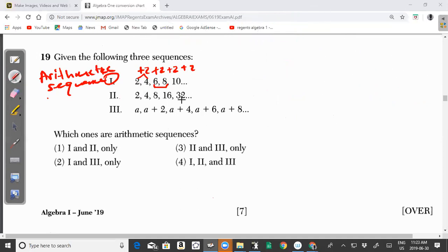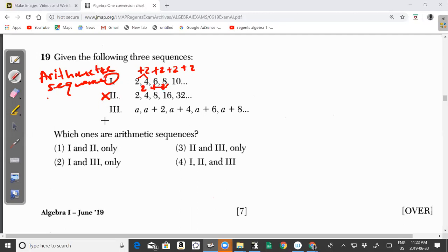For sequence 2 — 2, 4, 8, 16, 32 — if I take terms 2 and 4: 4 minus 2 gives me 2. But 8 minus 4 gives me 4, and 16 minus 8 gives me 8. I am not adding the same number each time, so this is not an arithmetic sequence. For it to be arithmetic, you have to add the same constant to the previous number to get the next.